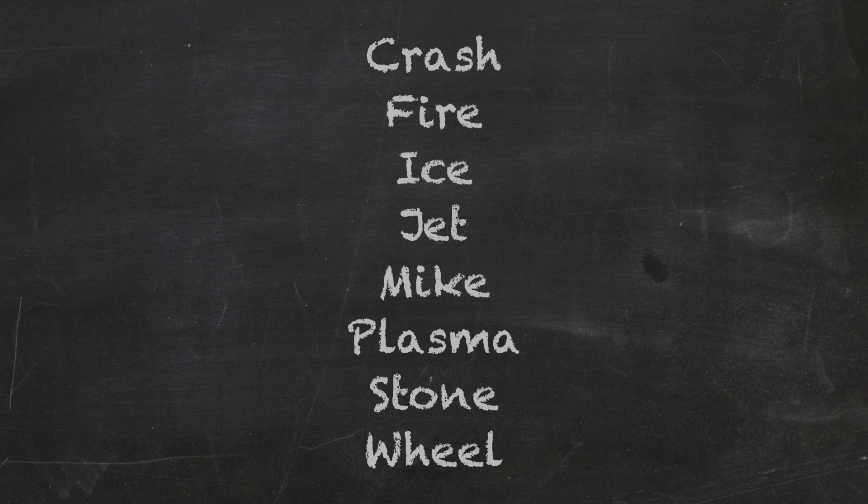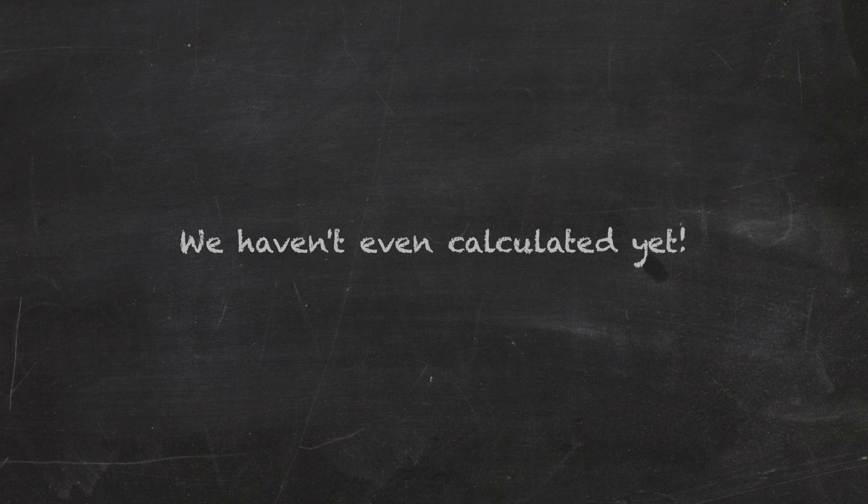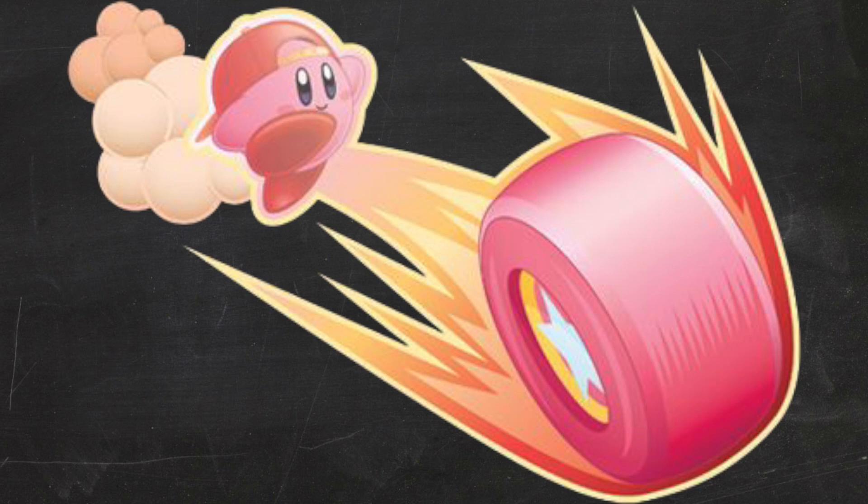So we are finally left with the strongest moves in the game, and this is just by looking at it. We haven't even calculated yet. But hold up a sec. Wheel.